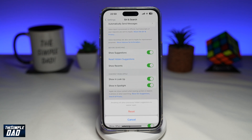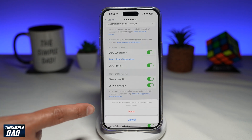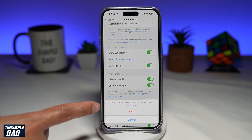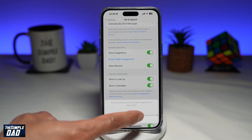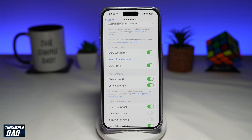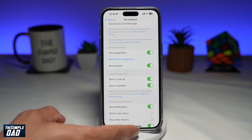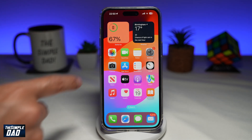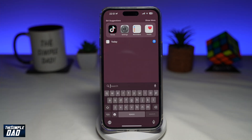Tap on it. This will basically ask you: resetting will allow previously hidden suggestions to appear again. So go ahead and tap on Reset. And now you have reset your Siri suggestions. That is how to reset hidden Siri suggestions on your iPhone running iOS 17.